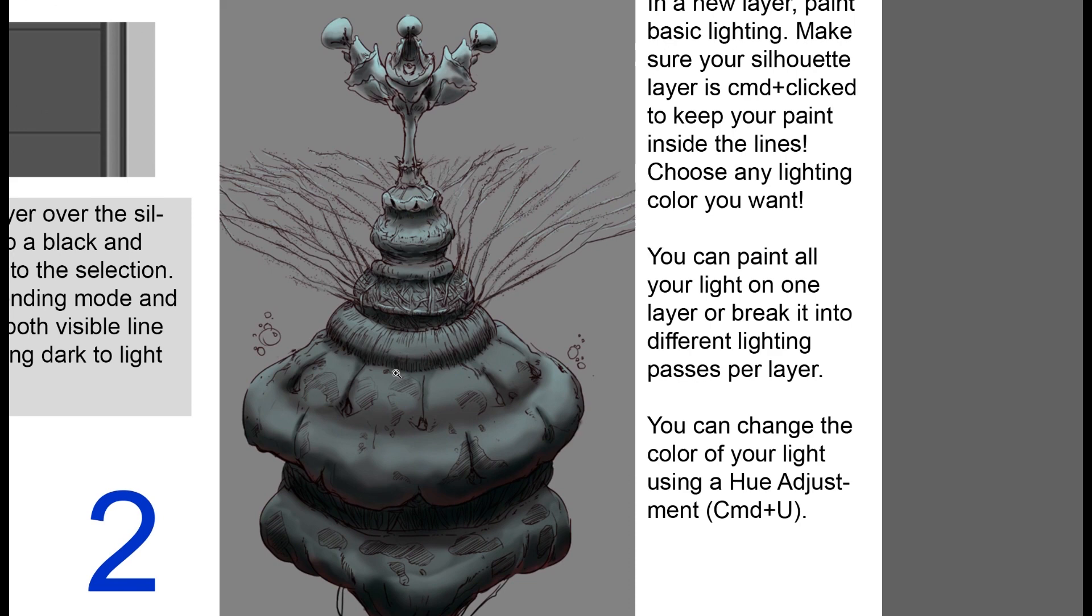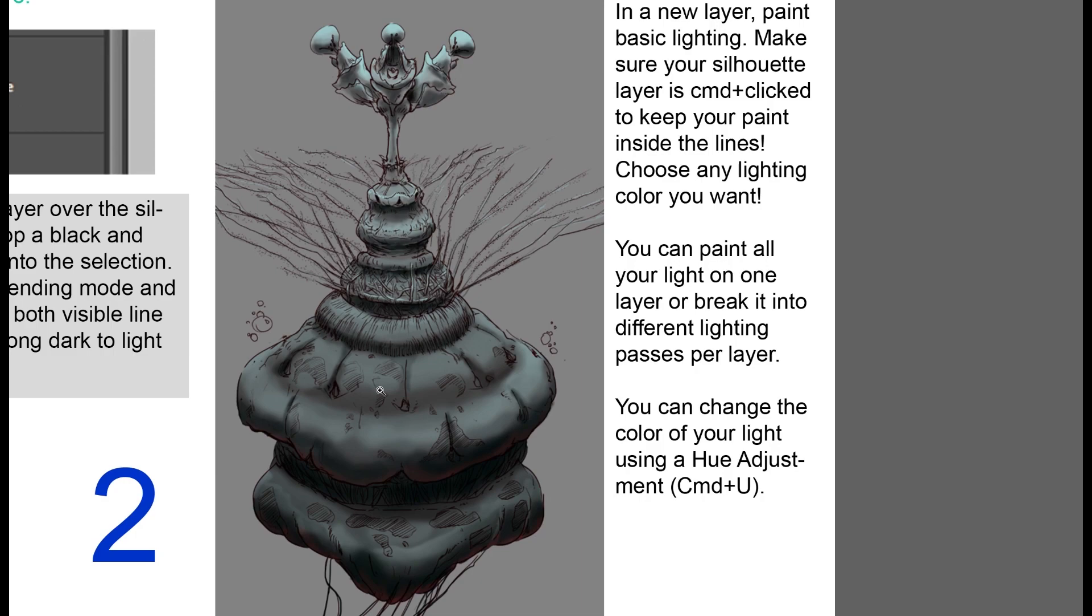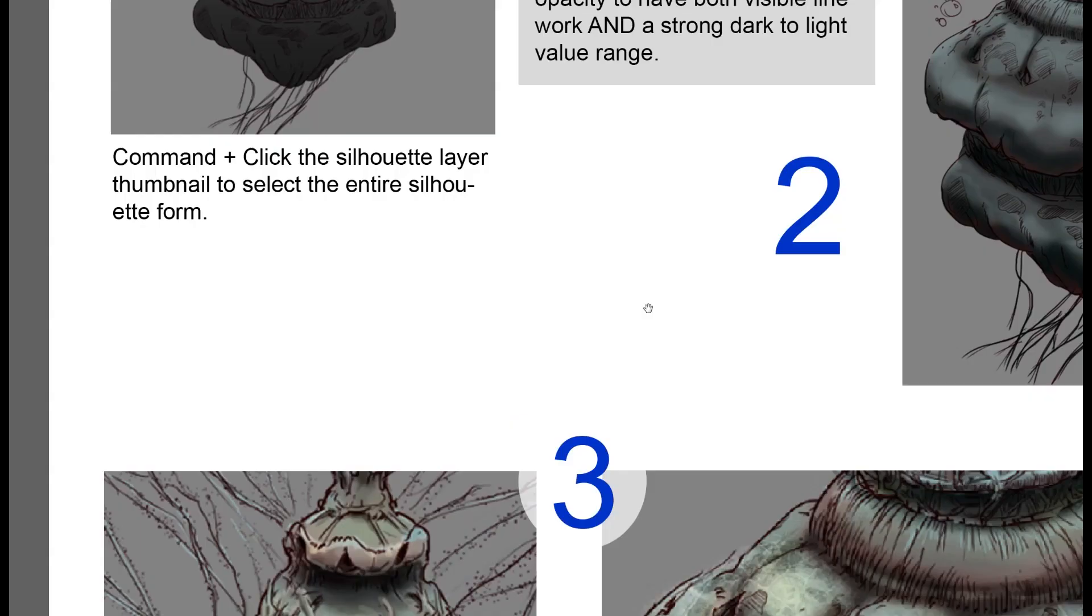I wouldn't worry too much about ambient occlusion or contact shadows or creases and folds at this point. Save that for detailing. And then zoom way out. And if it reads at a distance, then you've got a solid lighting strategy.